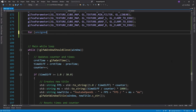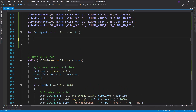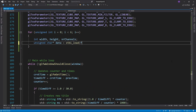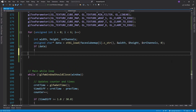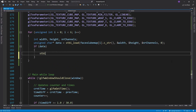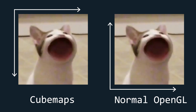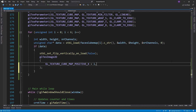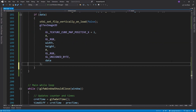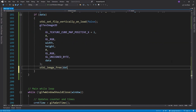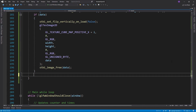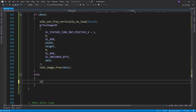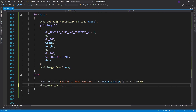Now we'll go over all 6 textures and read them using the STB library, putting them into the cube texture once we read them. Notice how I disabled the vertical flipping — this is because unlike most textures in OpenGL, cubemaps are expected to start in the top left corner, not the bottom left corner. Also notice how I add i to GL_TEXTURE_CUBEMAP_POSITIVE_X. This represents the side of the cube I am currently assigning a texture to, and I add i to it in order to cycle through all the sides.